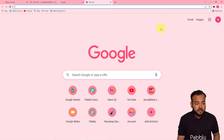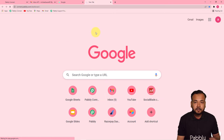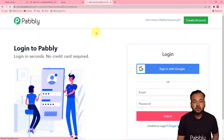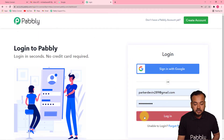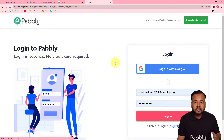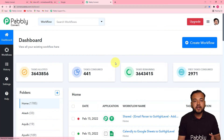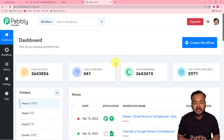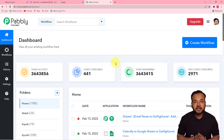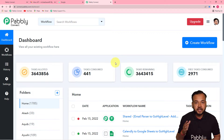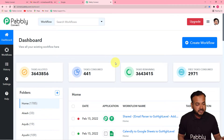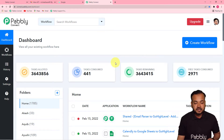The first step is to log in to your Pably Connect account. You can check the link in the description from where you can set up your free Pably Connect account in just two minutes, and that will give you 100 free automation tasks every month. After that, log in and reach the Pably Connect dashboard.